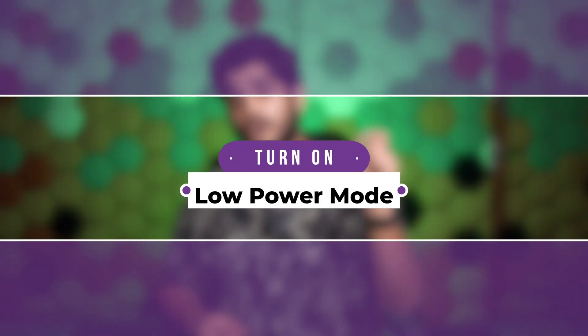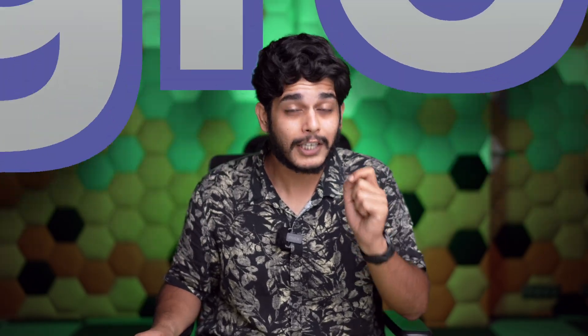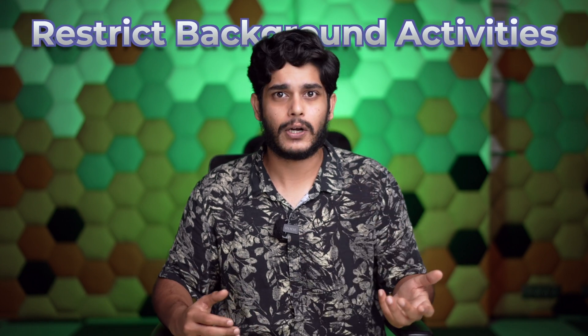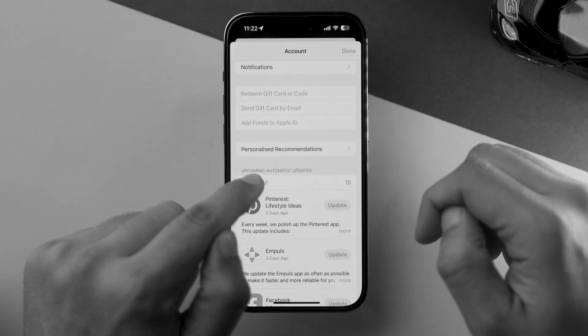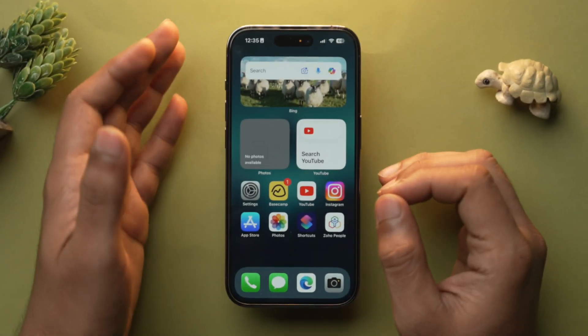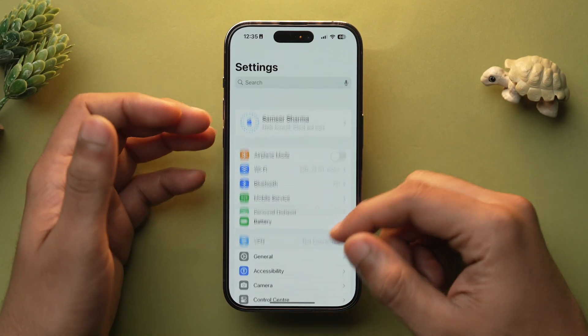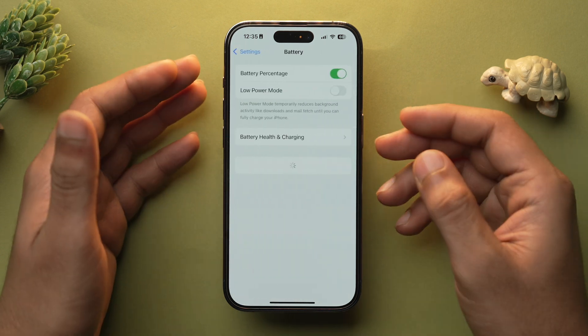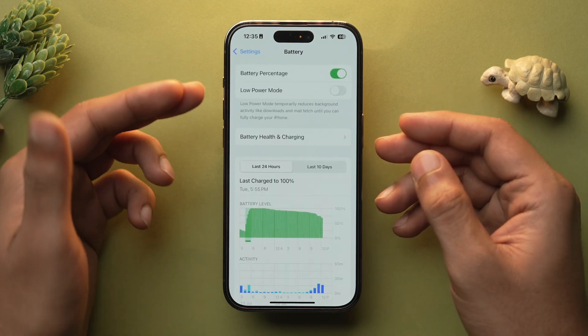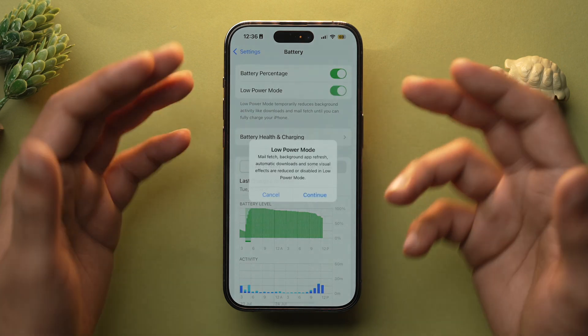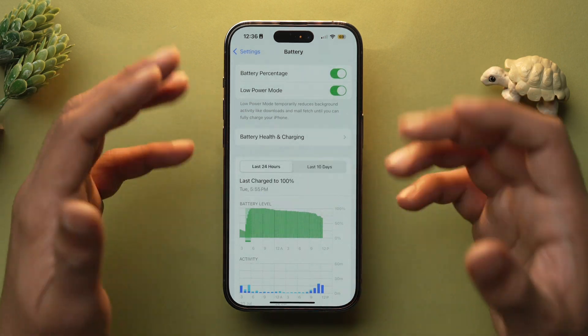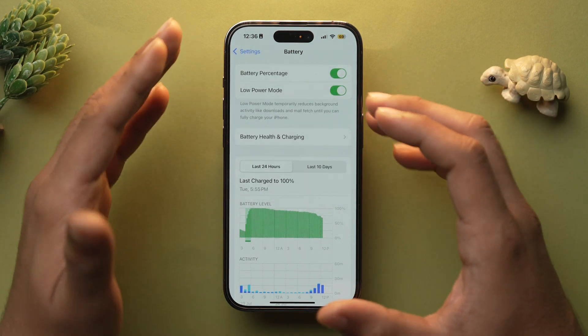If your iPhone is running low on battery, I would recommend turning on Low Power Mode. It's a great way to extend battery life — it restricts background activities like fetching emails or doing app updates. To enable Low Power Mode, go to Settings, then Battery, and toggle on Low Power Mode.